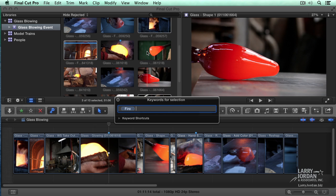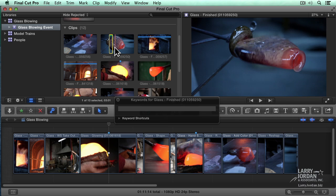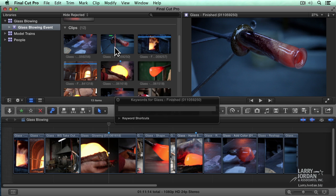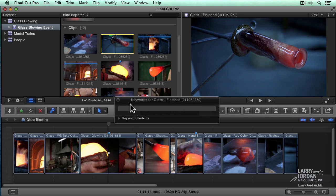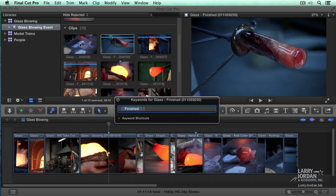Let's add another keyword on this one. We'll select the entire clip. And we'll add a keyword and we'll call this one finished.